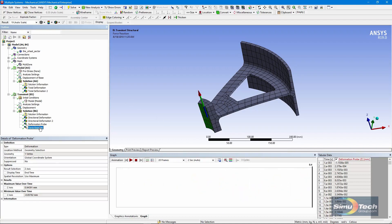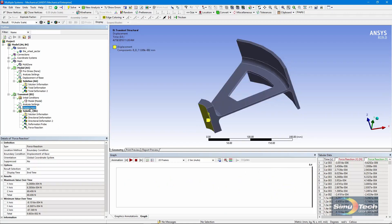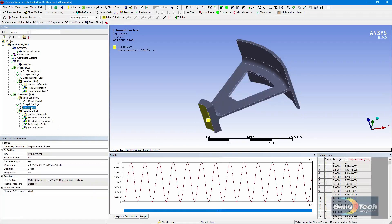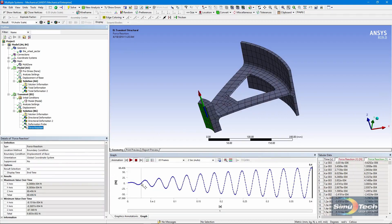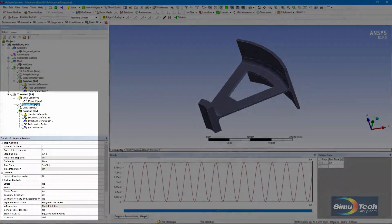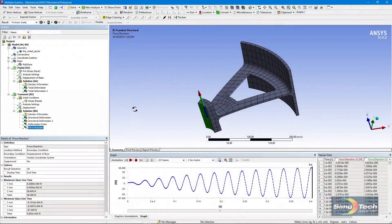We have a force reaction here at the base. That's what we're shaking. We're shaking it with this displacement input down here at the base. The reaction builds up just as the magnitude of vibrations builds up. And again, that required setting the output of nodal forces and reactions in order to be visible.